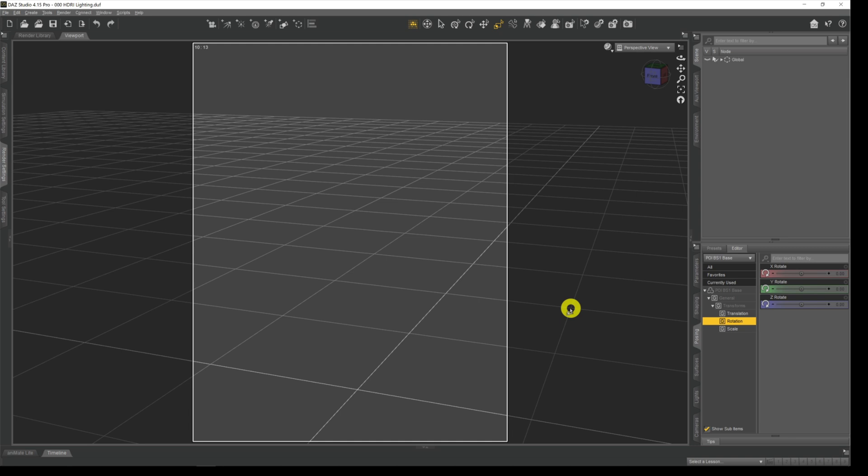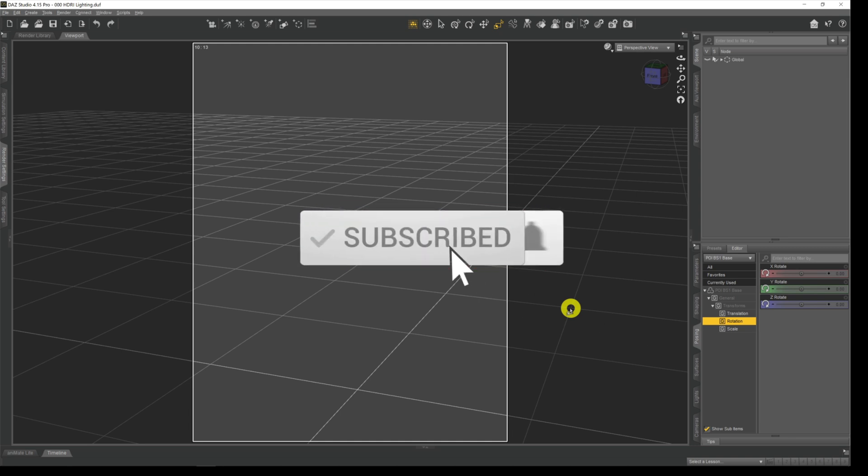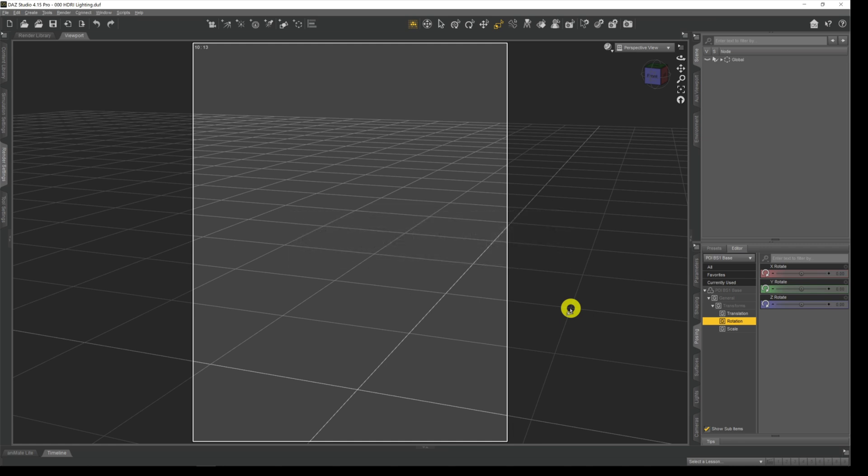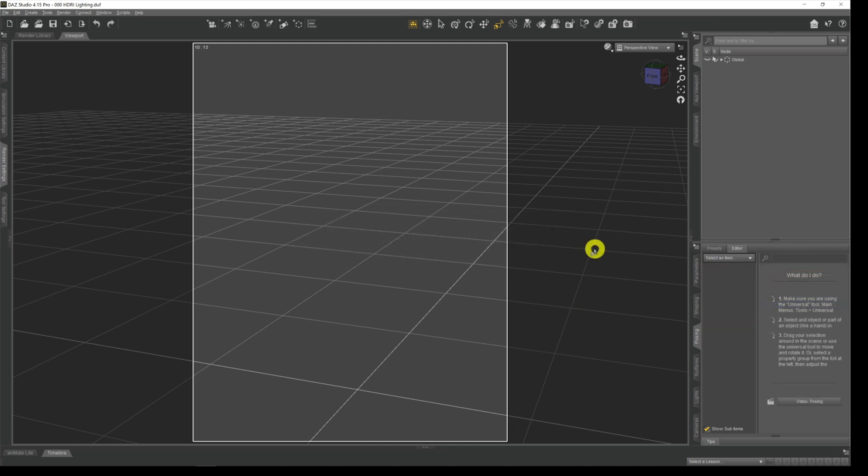Now this is the first in a number of videos that I'm going to do on HDRI lighting or environmental lighting as it's more widely known. Here we're going to look at just the basics but in later videos we're going to delve into things like lighting indoor scenes with HDRI, which I know is something a few people have problems with. So if you haven't already make sure you hit the subscribe button and the notification bell so that you don't miss those videos.